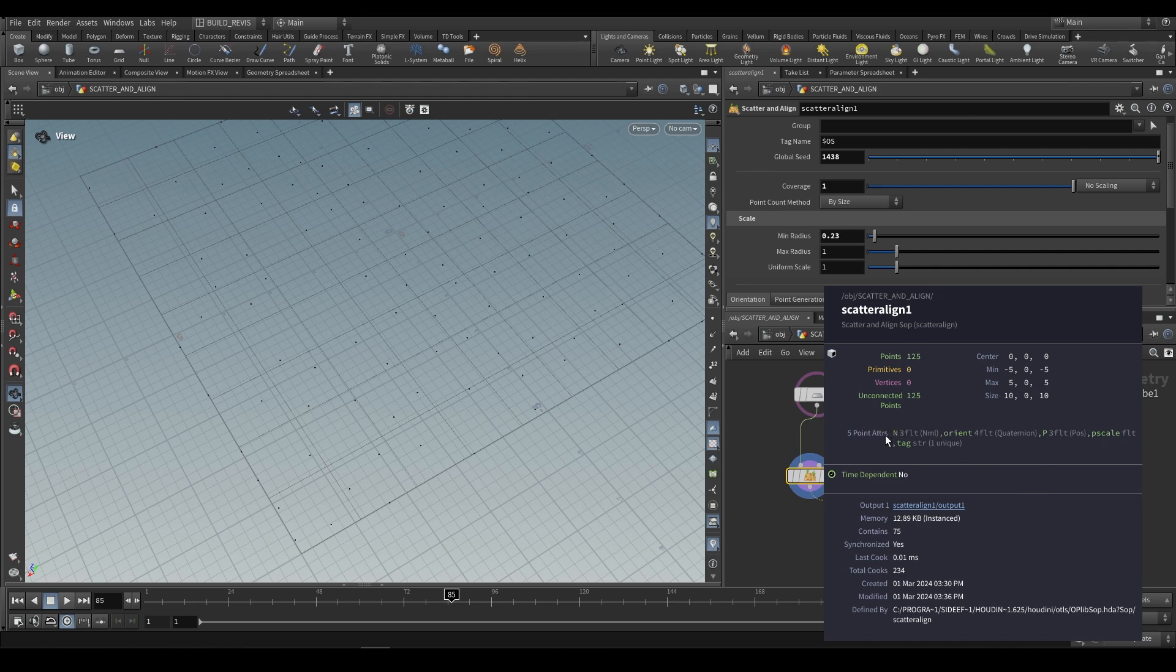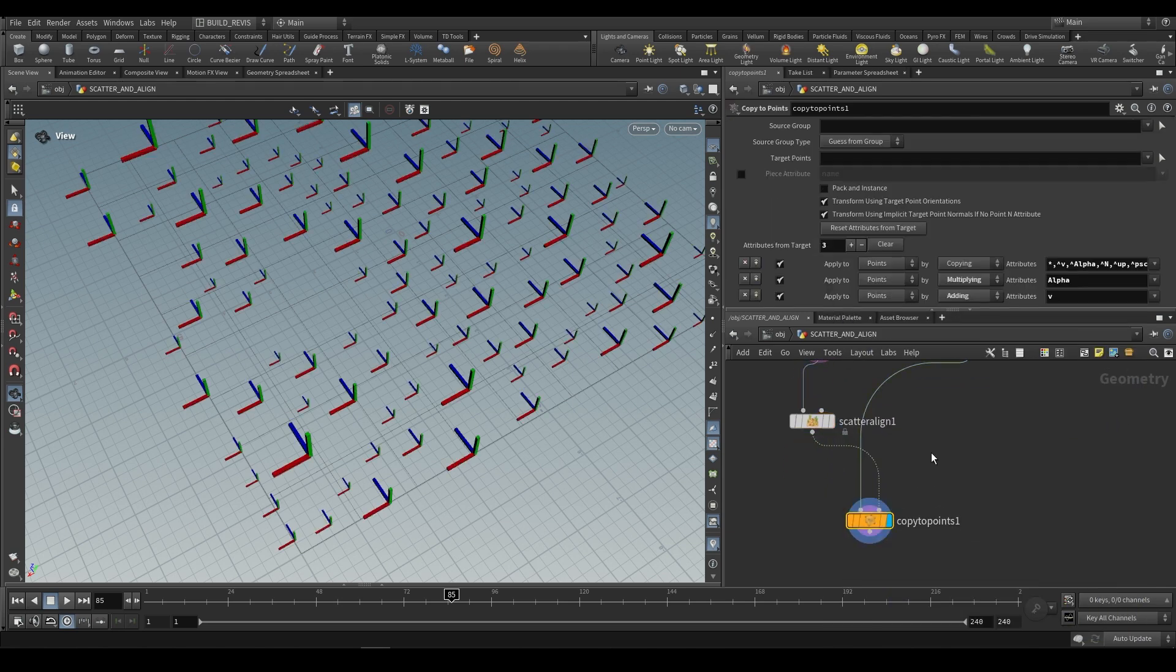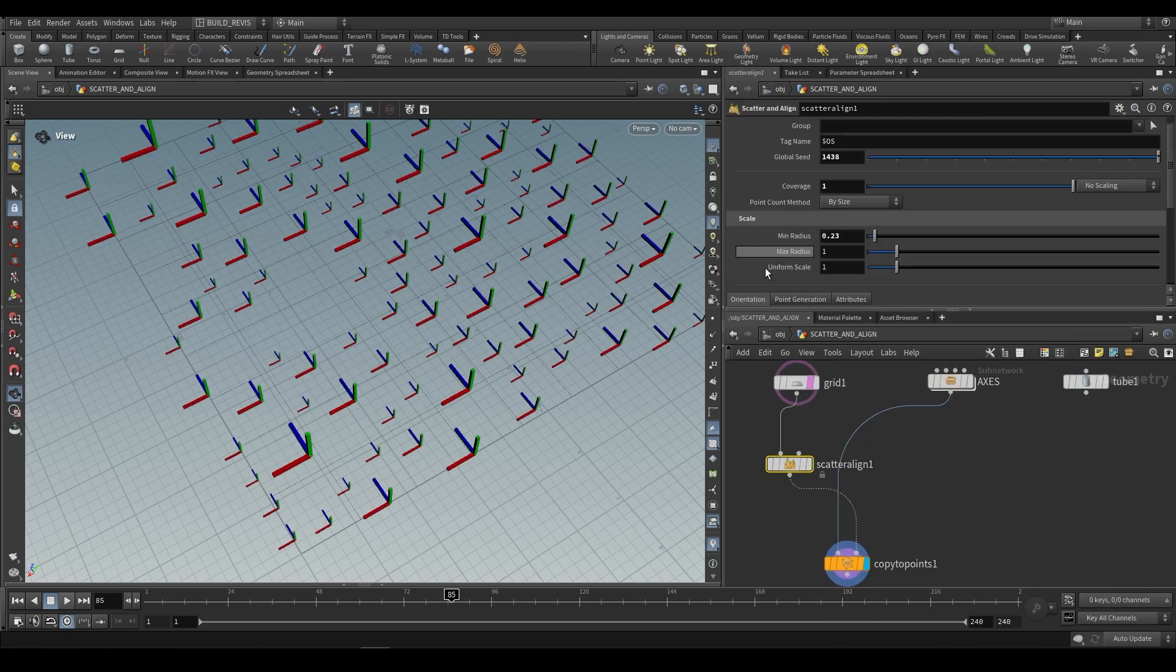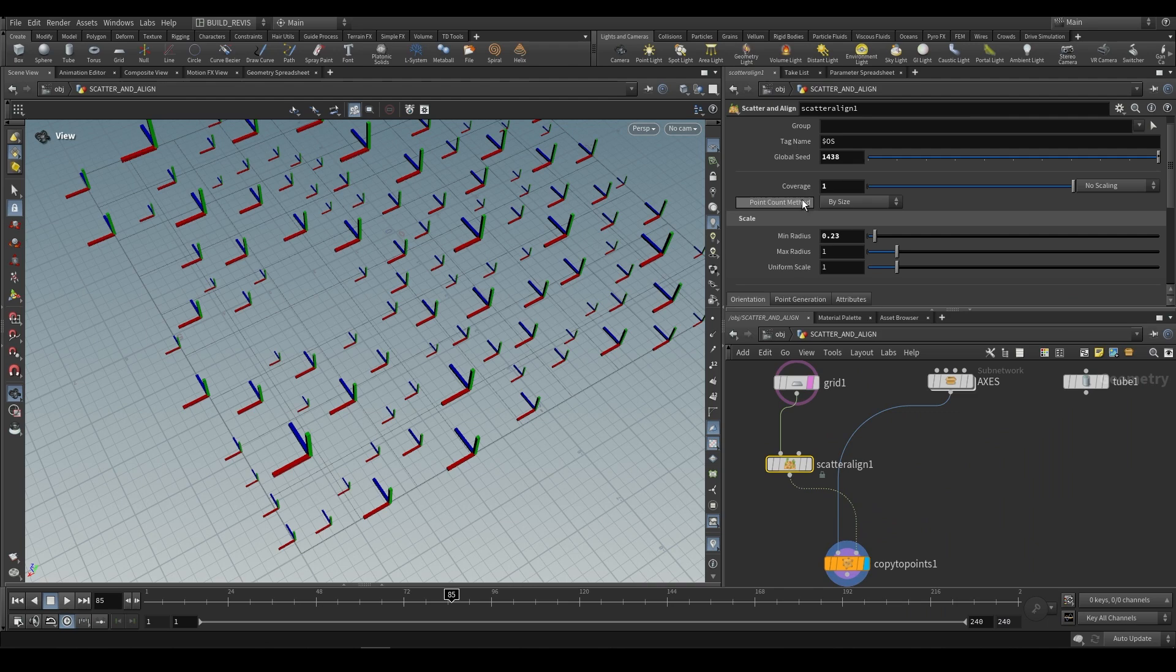Between the normal attribute, the orient attribute, and the P scale attribute, it defines how to copy a geometry to points. We already know that P scale is going to be adjusted by this scale over here where we have minimum radius and maximum radius, but we also have some settings down here for rotations.